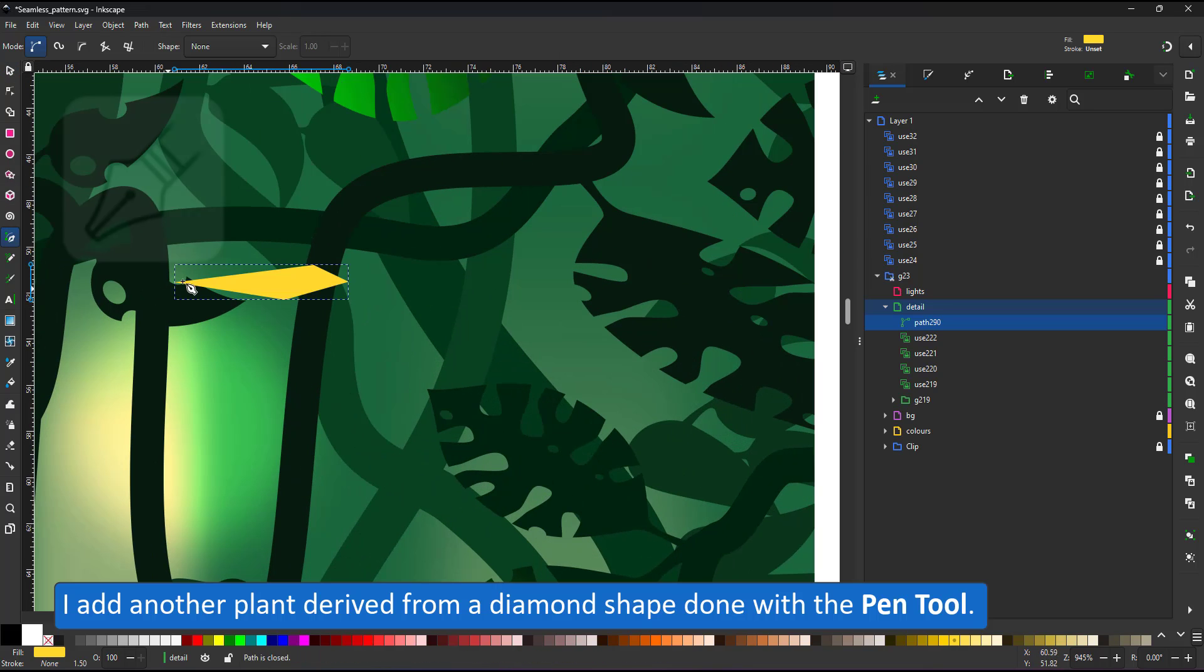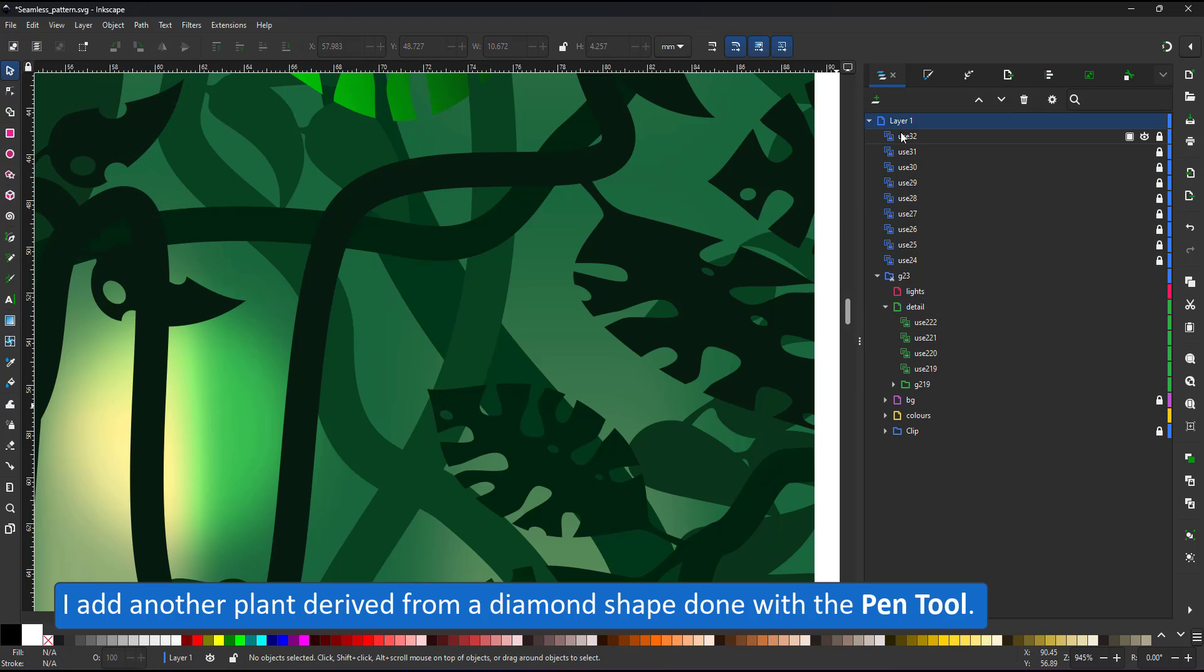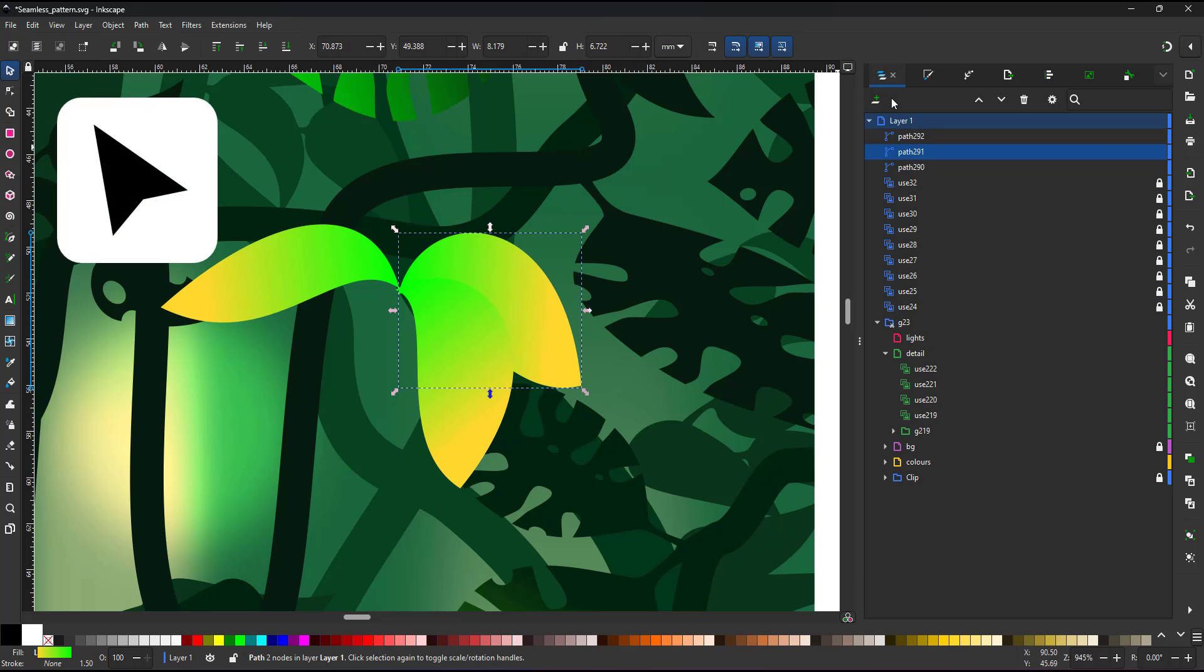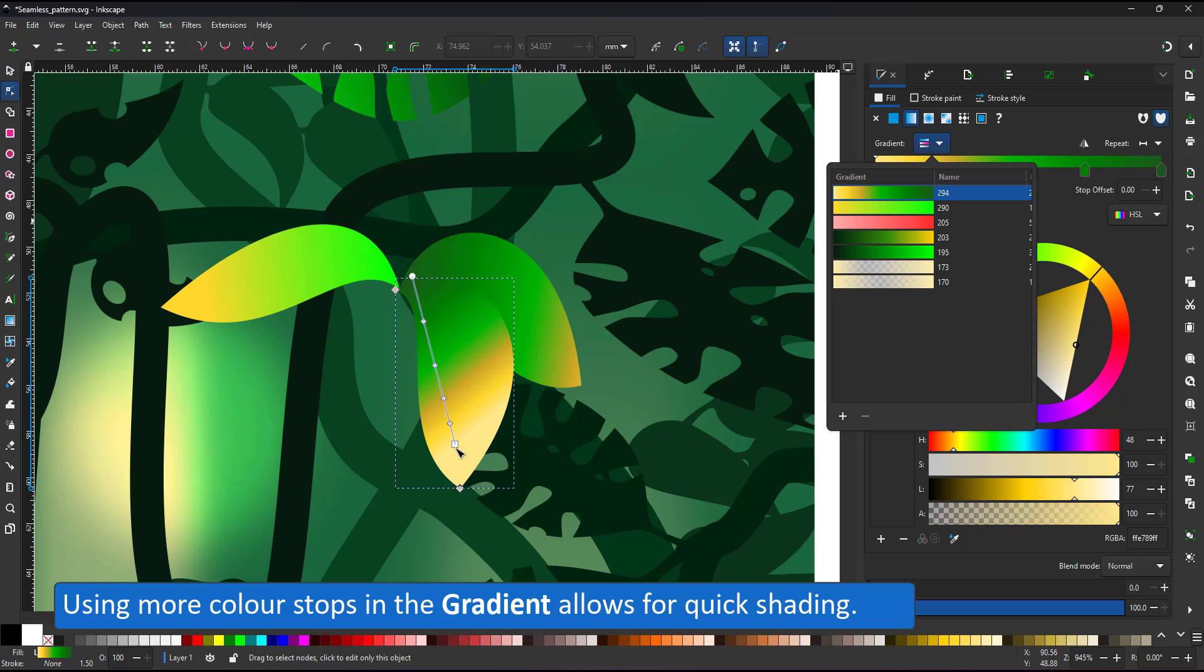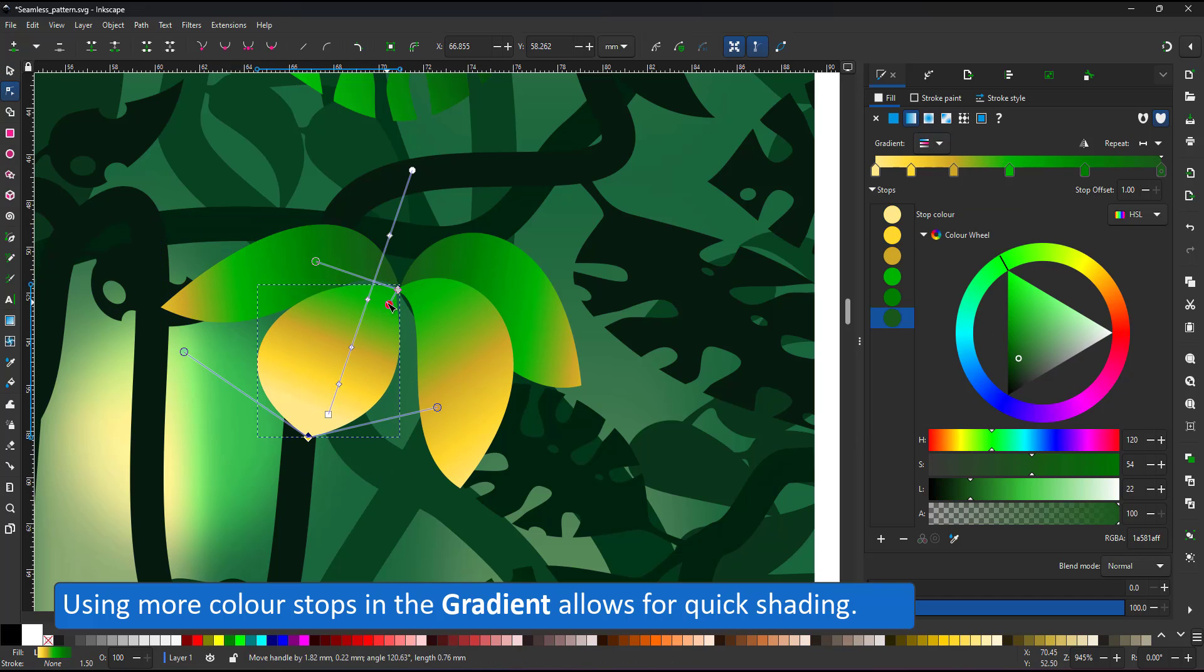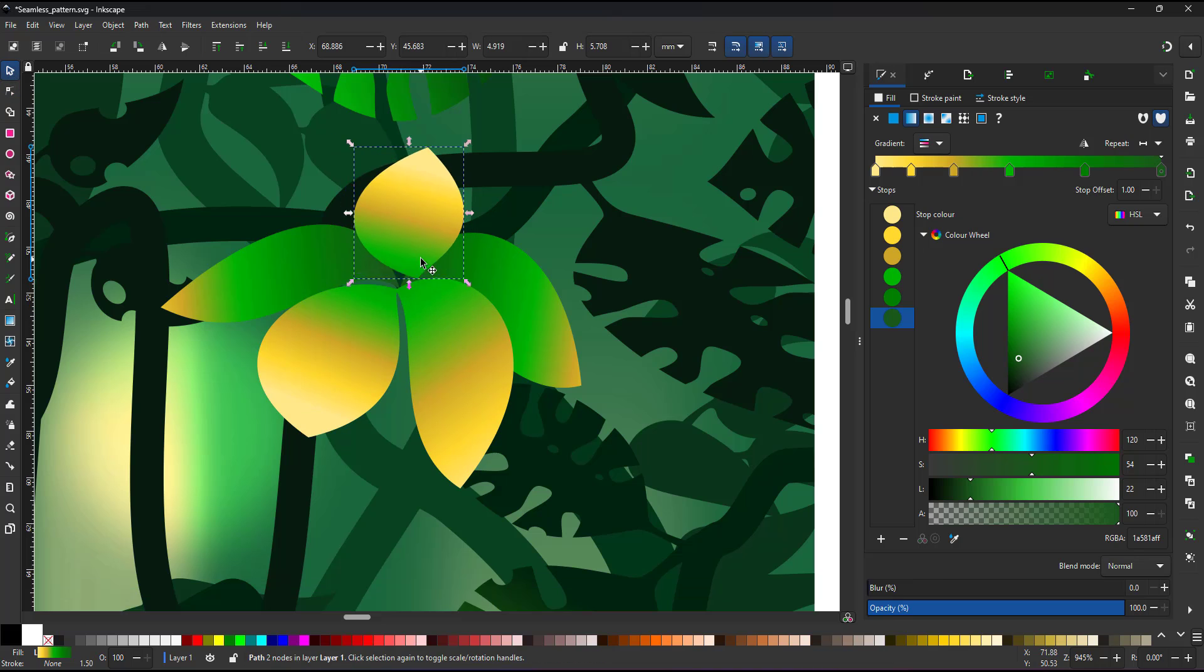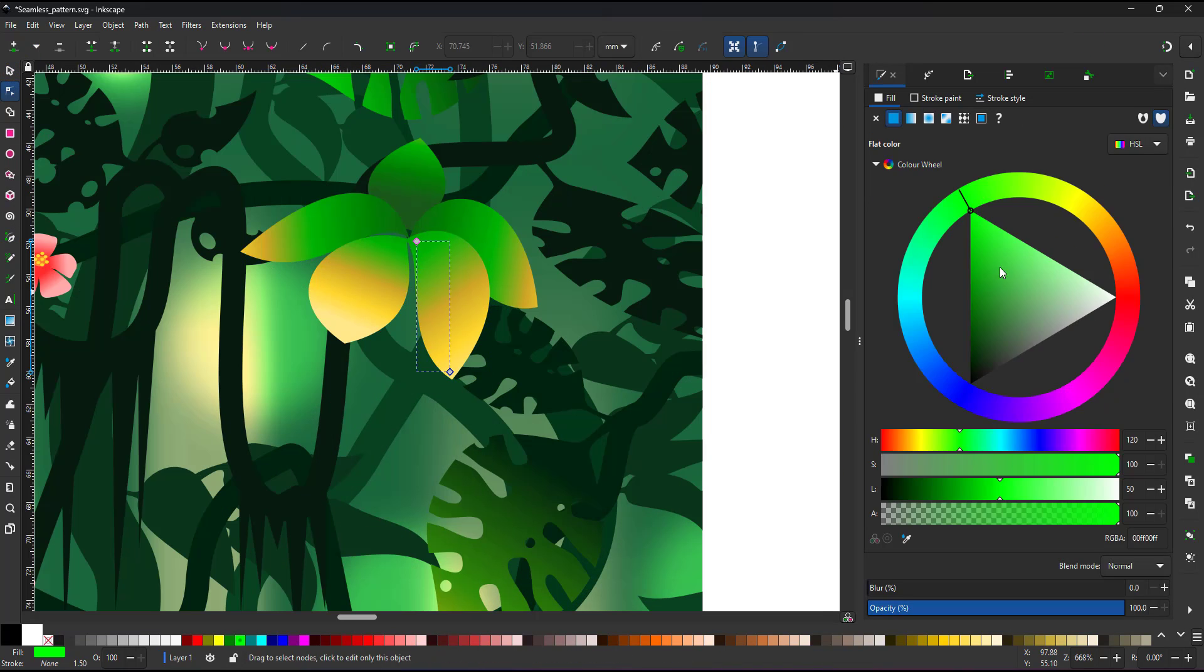I add the next plant using the pen tool to draw a diamond shape and then modify it with the node tool to create my leaf. I give it a gradient. I adjust the colors of the gradient to give me a wider range from the very light to the very dark. That way I can shade my objects by simply moving the gradient. The leaf in the back shares the same gradient, but I move the start and end position of the gradient.